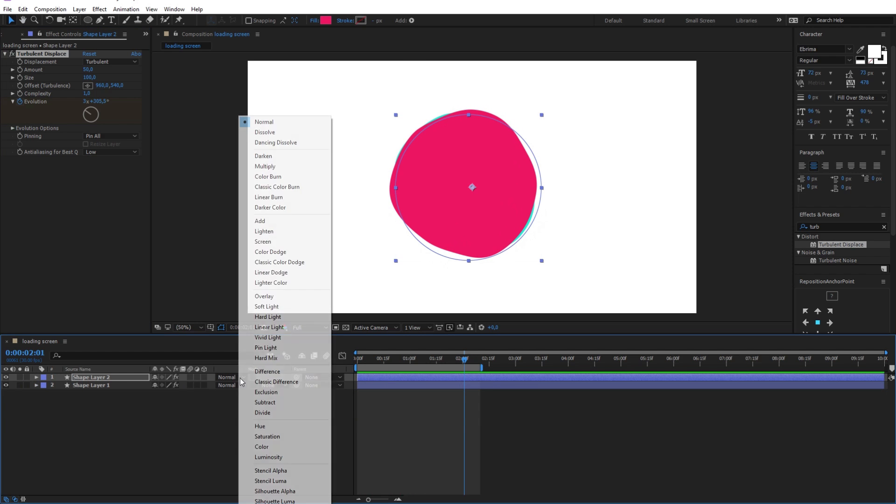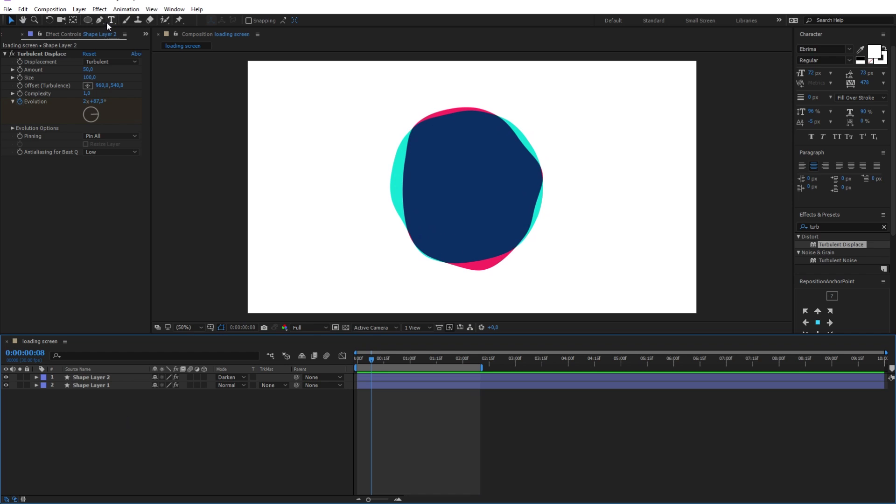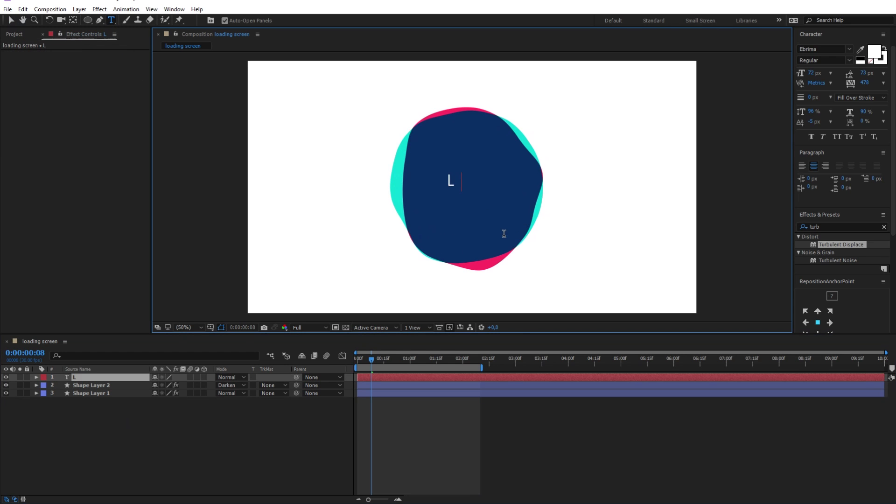Now change the blend mode of the first layer to darken to give the design this beautiful blend effect. Now I will quickly add the loading text in the middle.